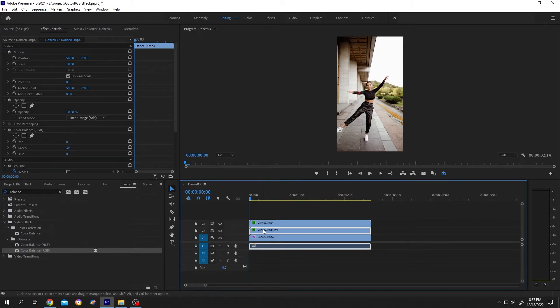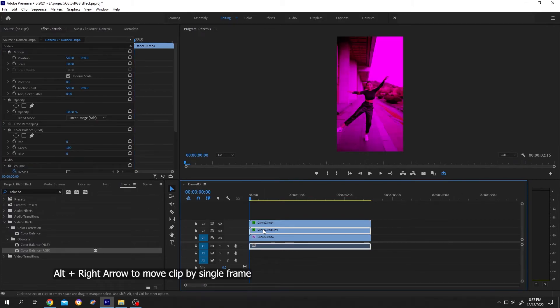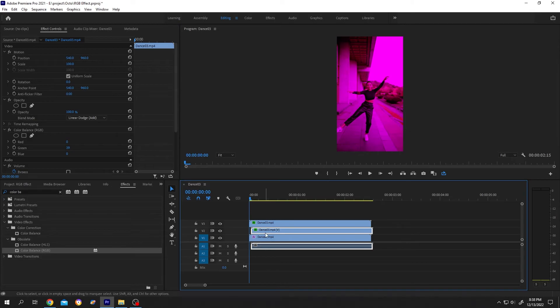Now select the third clip, hold Alt, right arrow one frame, two frames. We are done.